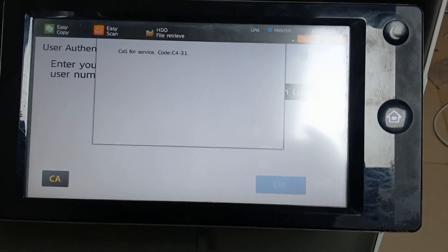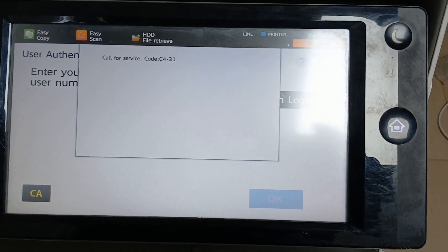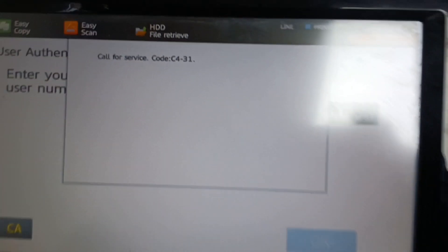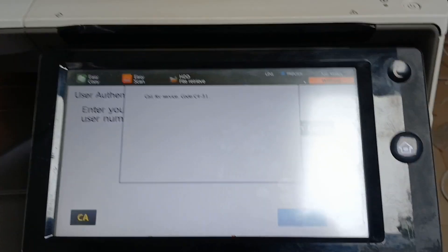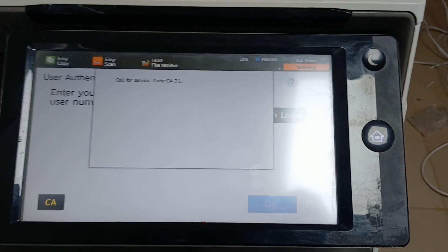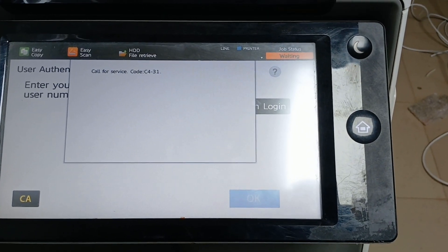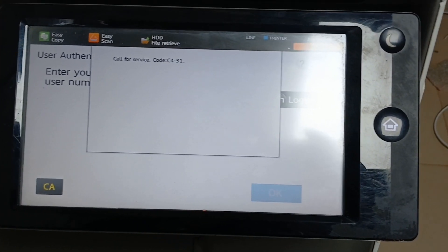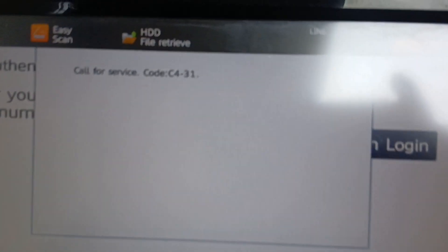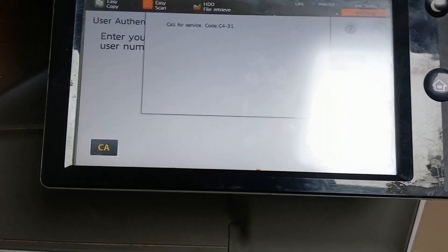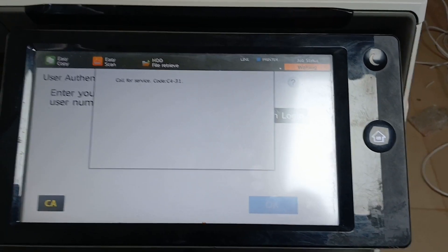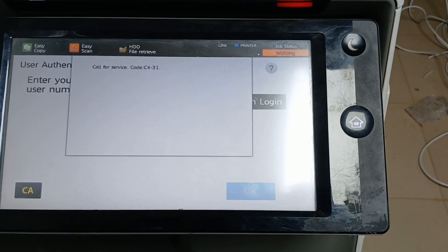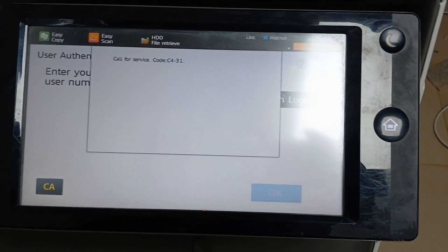Hello guys, this is Copiers Connect where tech meets precision. Today we'll be considering the error code C4-31. The model of this printer is Sharp MX-3551, also the same series with 3550 and 3561. As you can see from the screen, C4-31 error code simply means 2TC output short error.